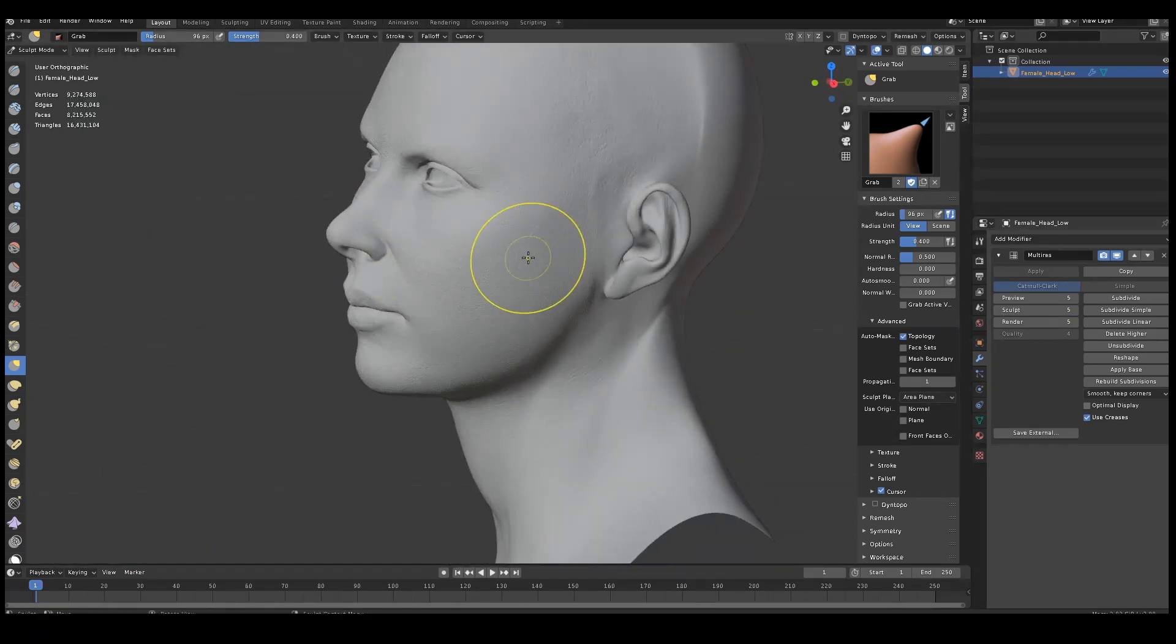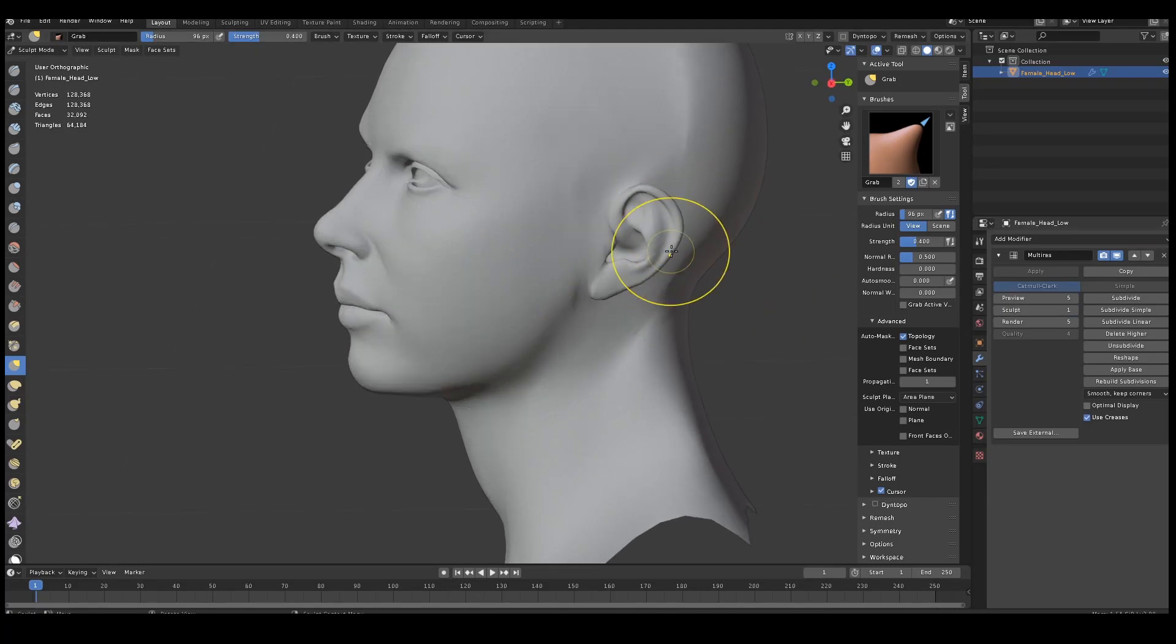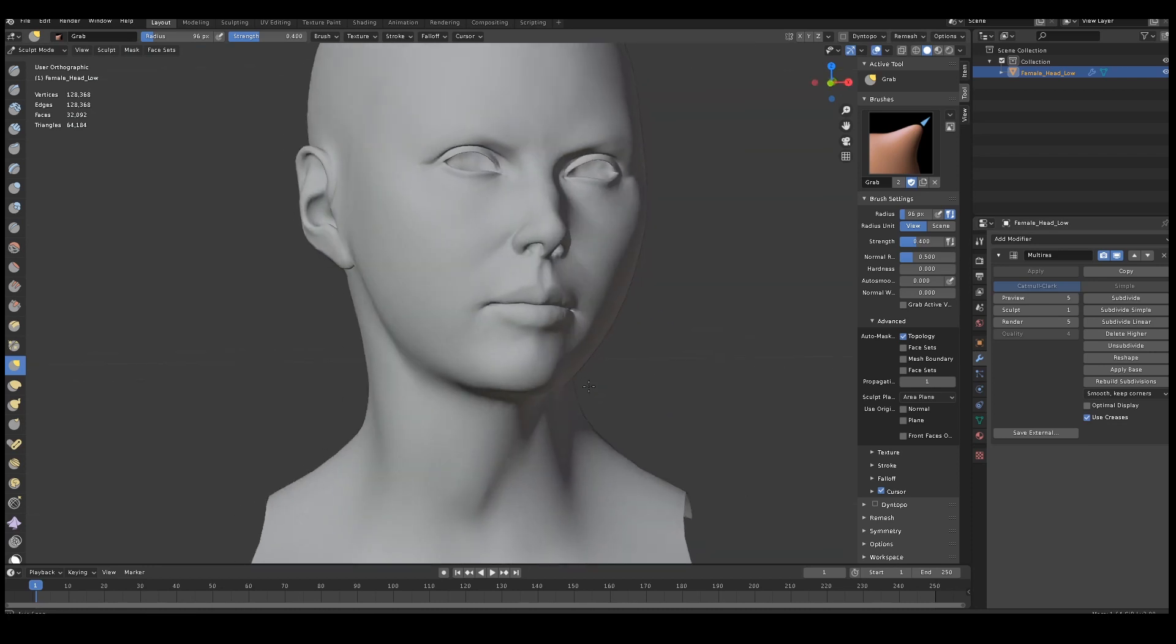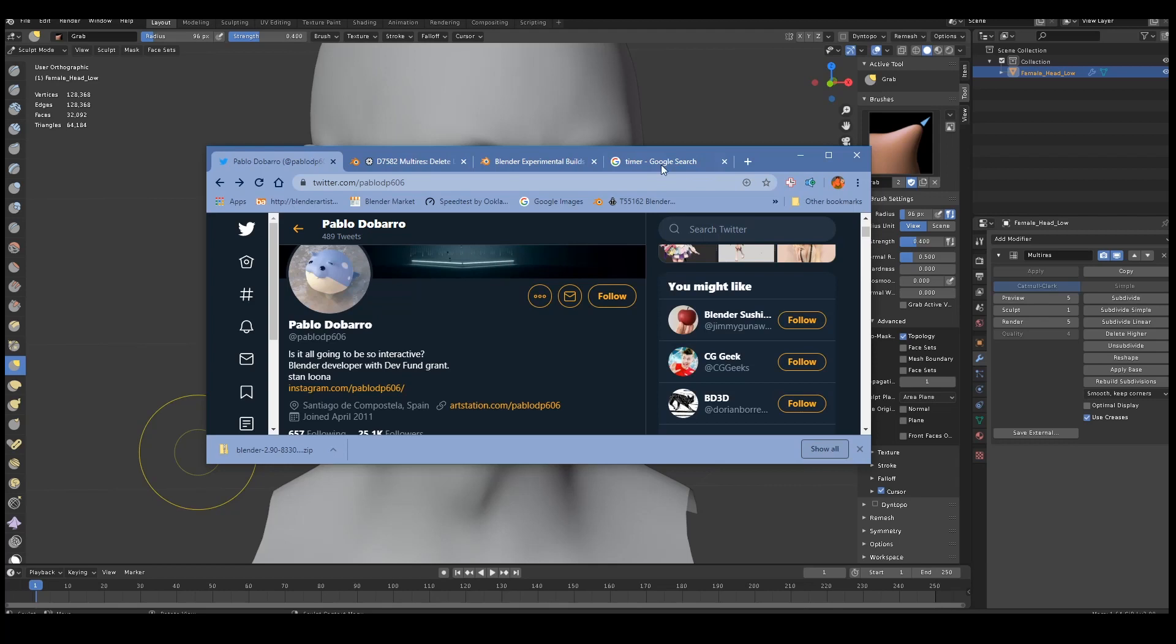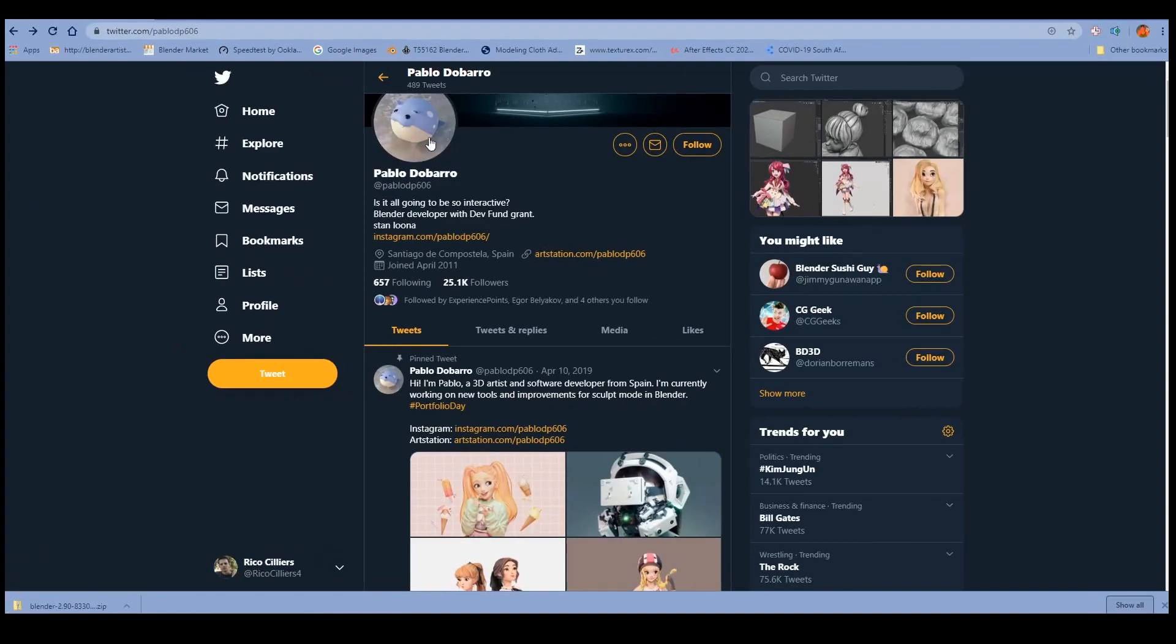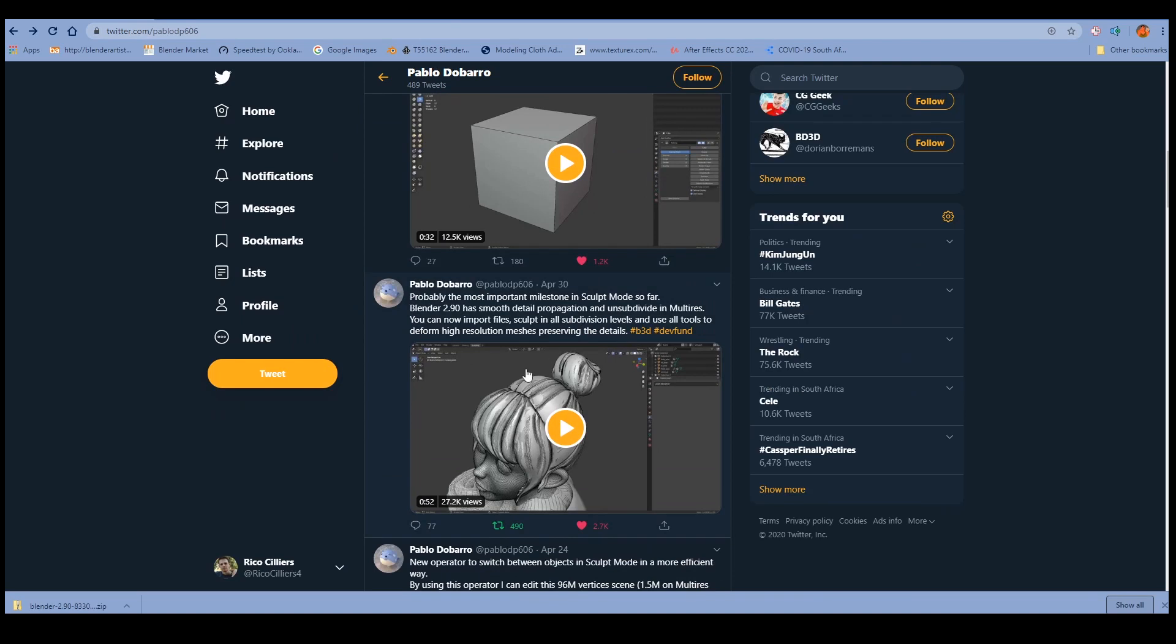I see a lot of insane new sculpting work coming out of Blender now, now that we've got this. Go and absolutely go and follow Pablo. He deserves like all the followers. This guy deserves a medal, I think, because this feature has been missing from Blender for a decade. And it's an absolutely essential feature, I think.